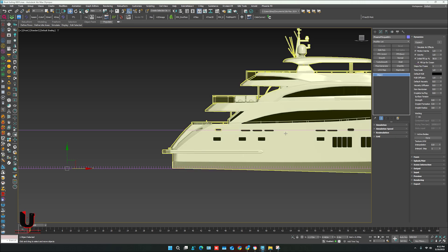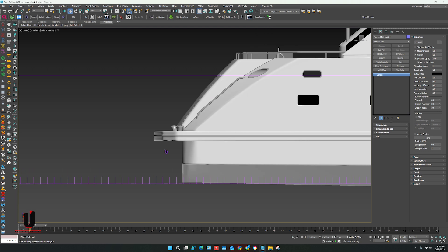Now go to Dynamics and turn on the Initial Fill Up according to the object level.